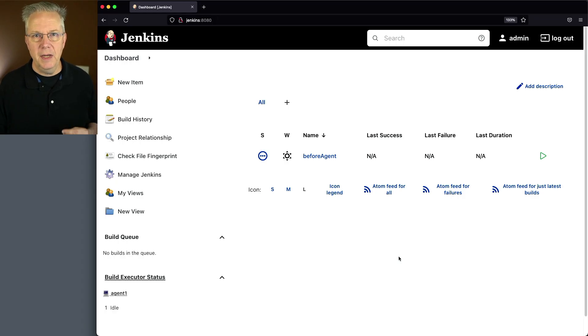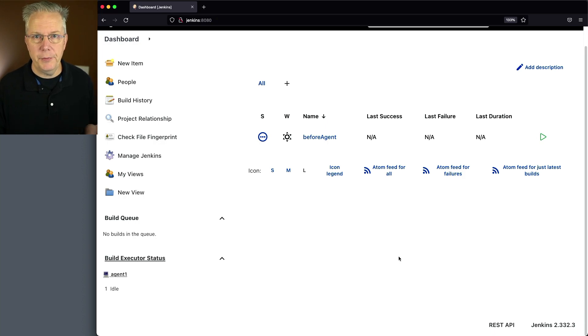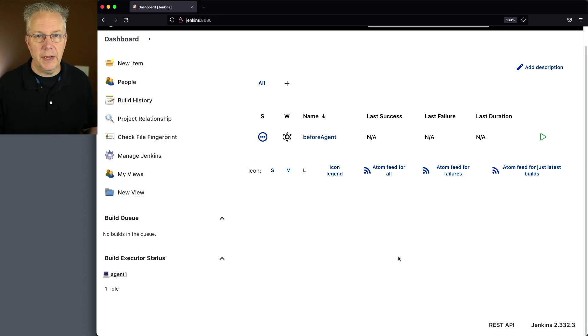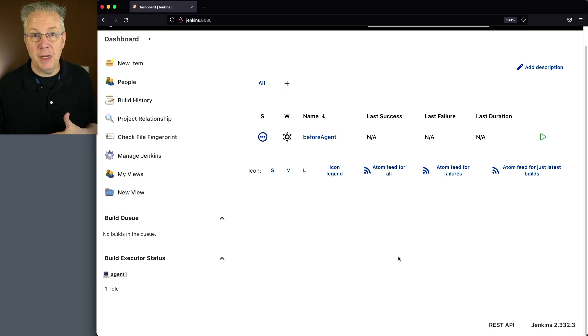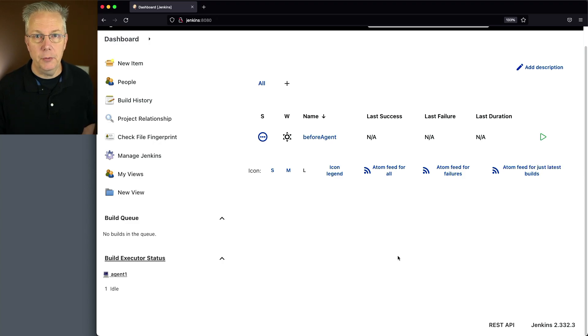Here's today's starting point. I have a Jenkins LTS controller version 2.332.3, and attached to this controller, I have an agent. Down in the description of this video is a link to a gist that has the example pipelines that we're creating for this video.